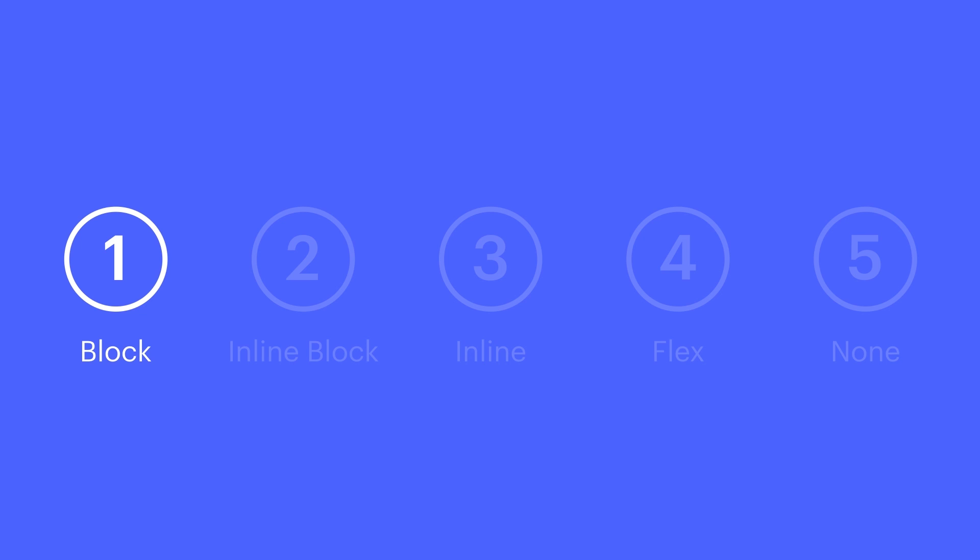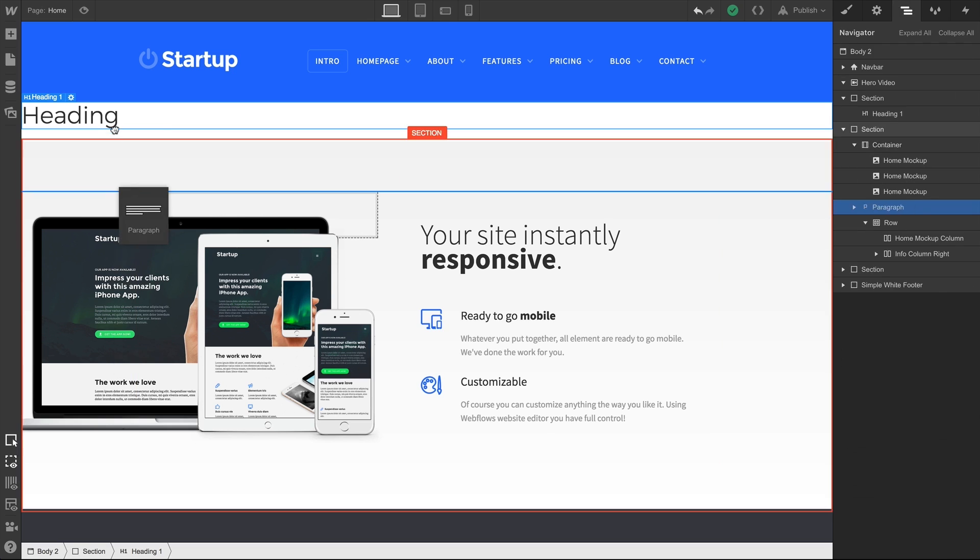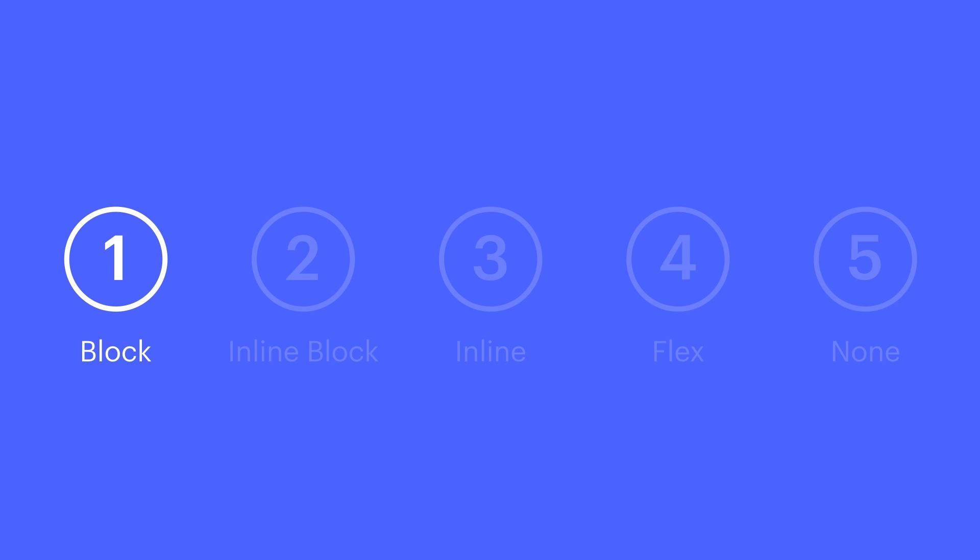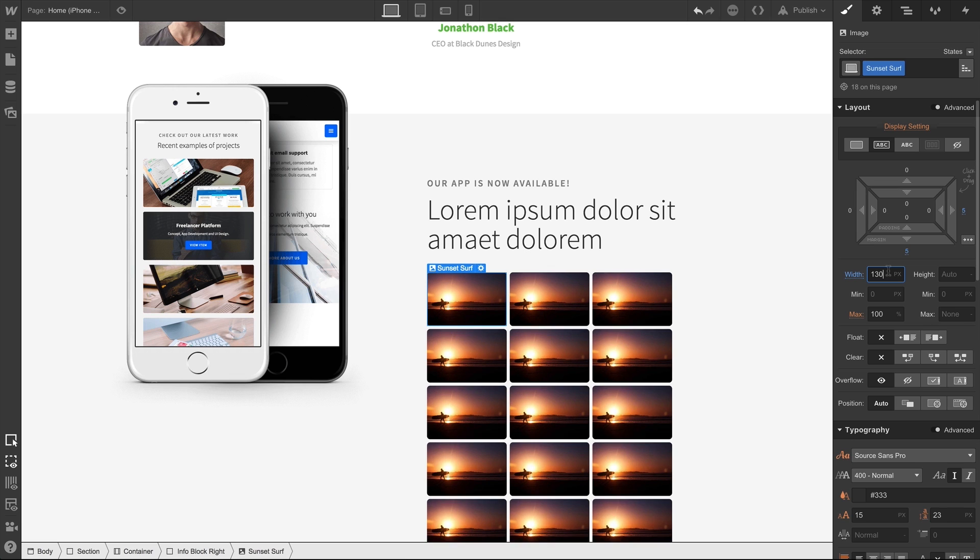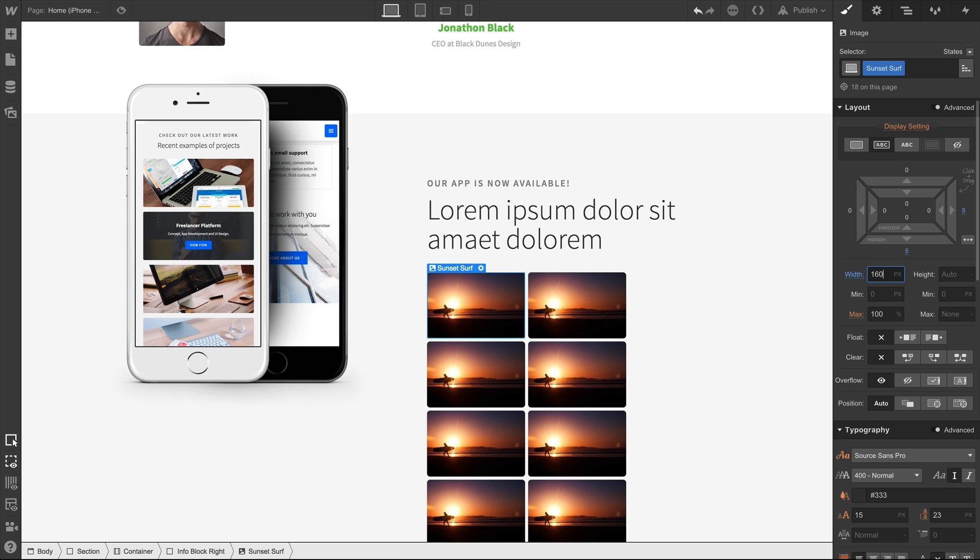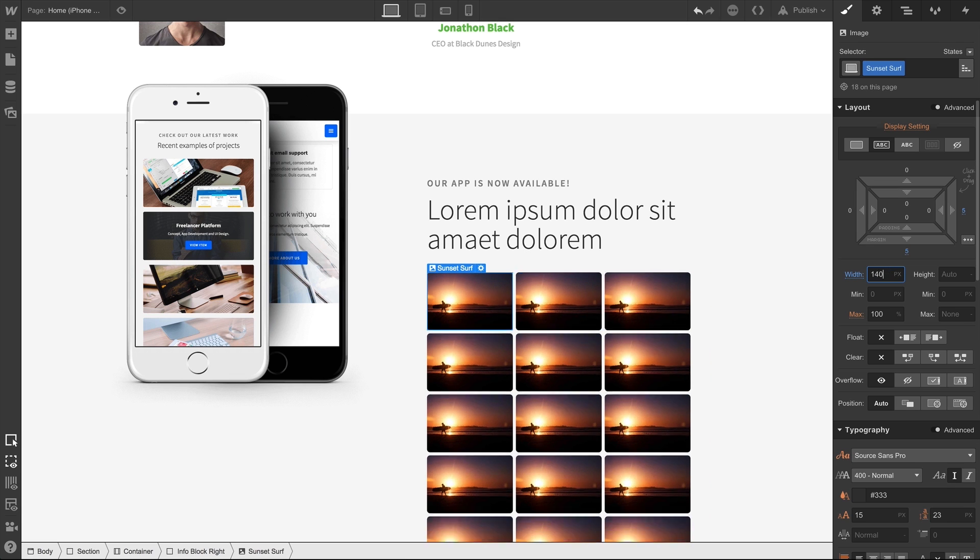So, block elements, they start on a new line, and they take up the full width of the parent. Inline block elements, as wide as the content inside, and they wrap when they hit the inner boundary of their parent element.